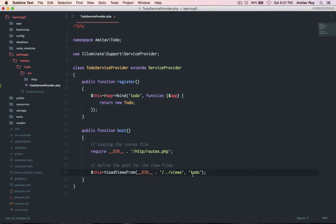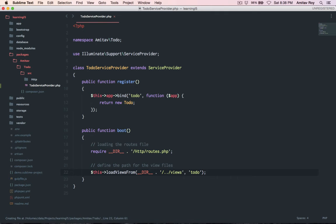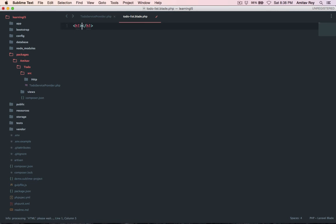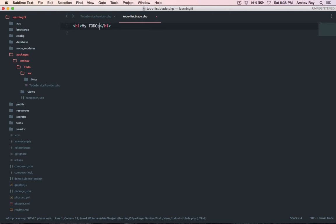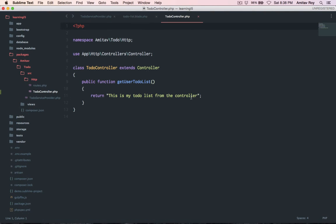So let's create our first view. I'll say inside the packages this app dev todo views, I'll say todo list dot blade dot PHP with an h1 title my todos.